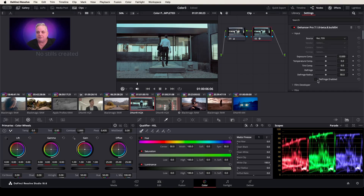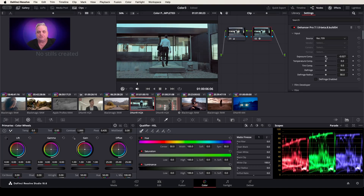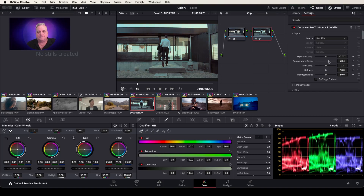And then you have here Exposure Compensation that can be changed. Temperature can be changed as well. And you can also reset these, and also keyframe them as well.